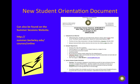Prior to starting the course, you will receive a new student orientation document from me via email. It provides in detail the information I will go over in this tutorial.